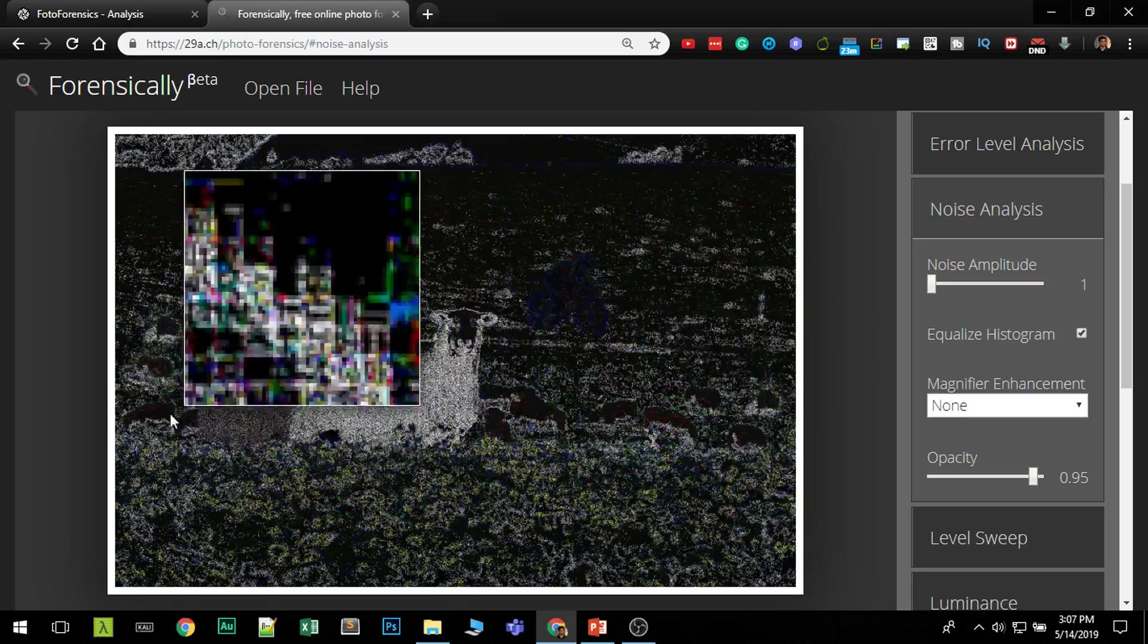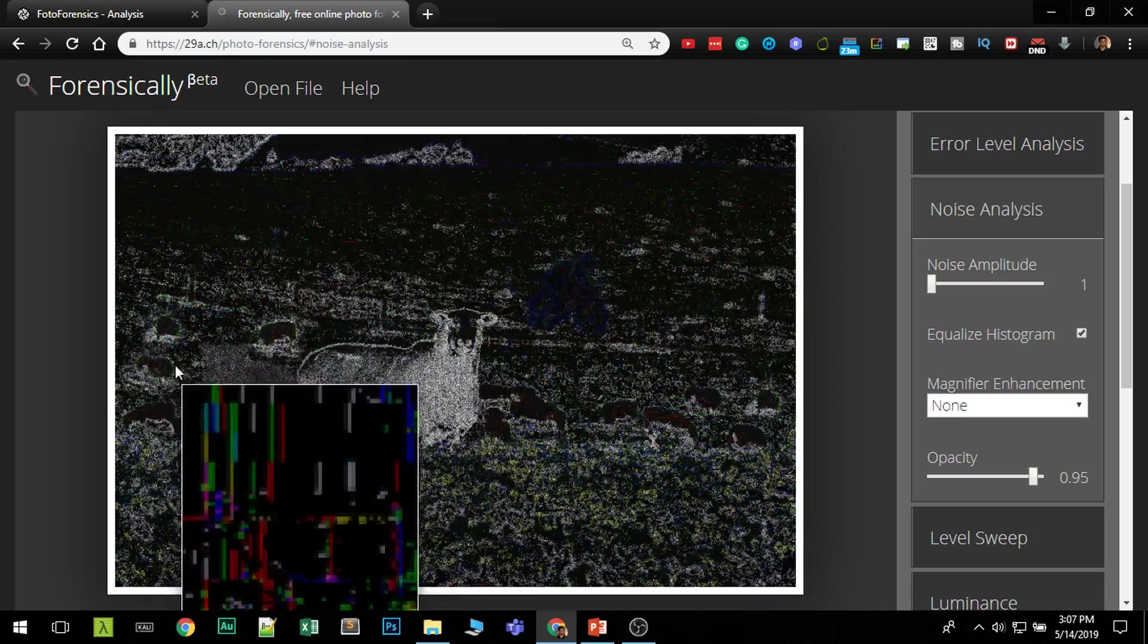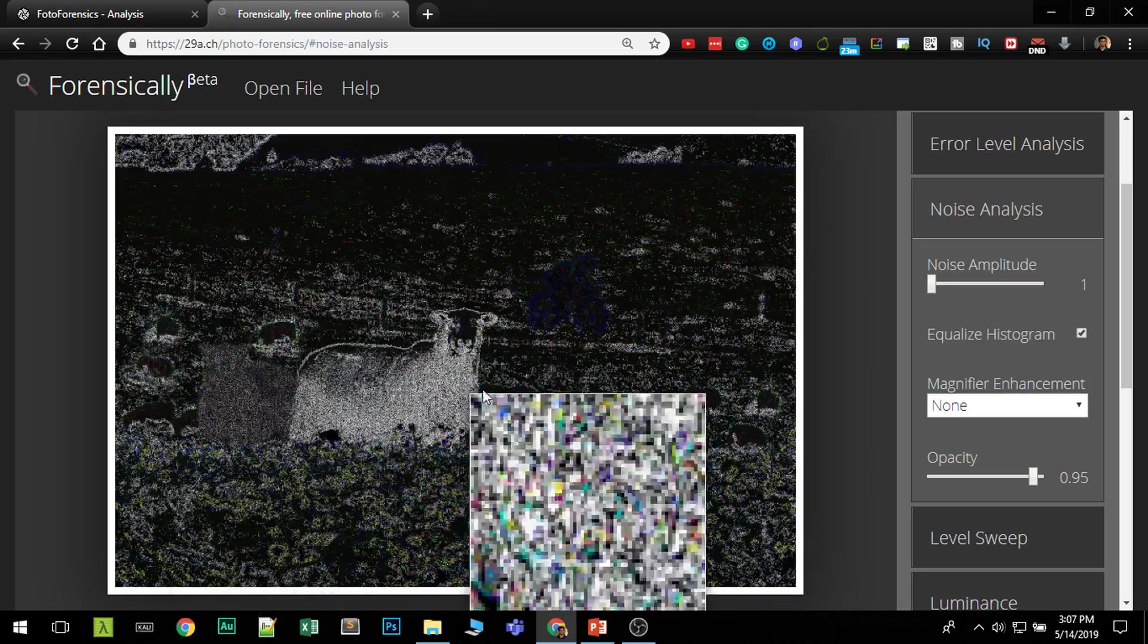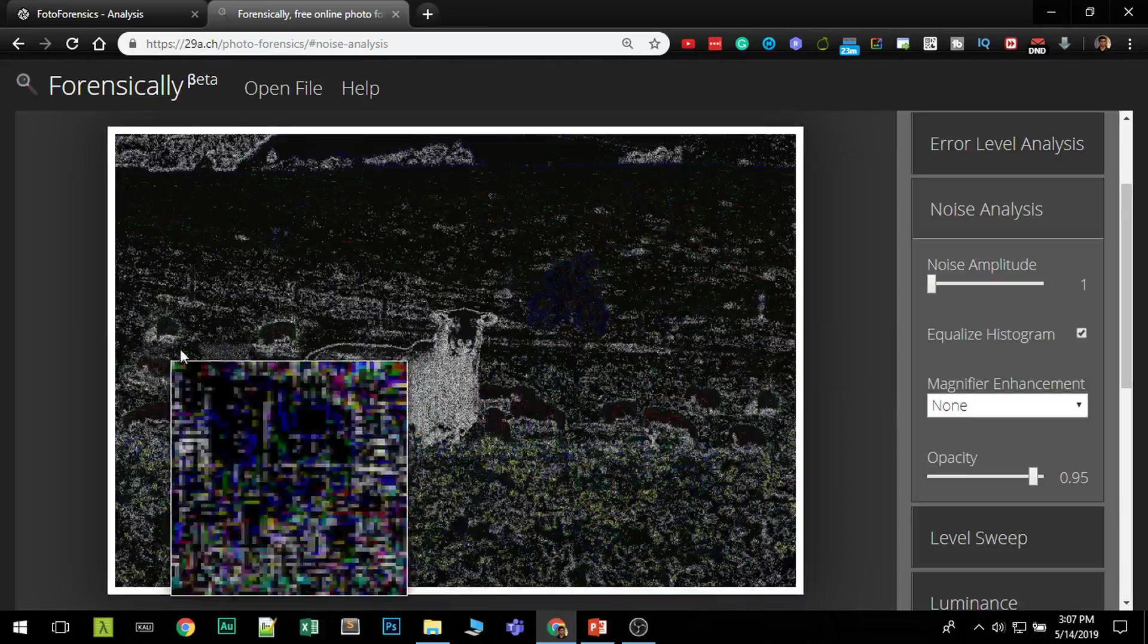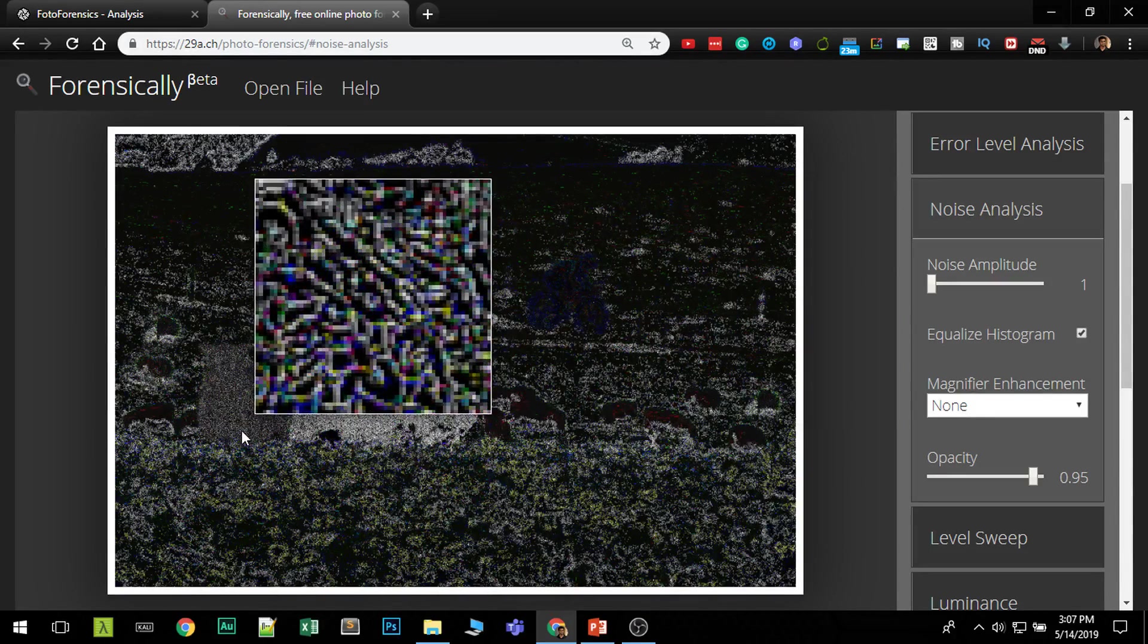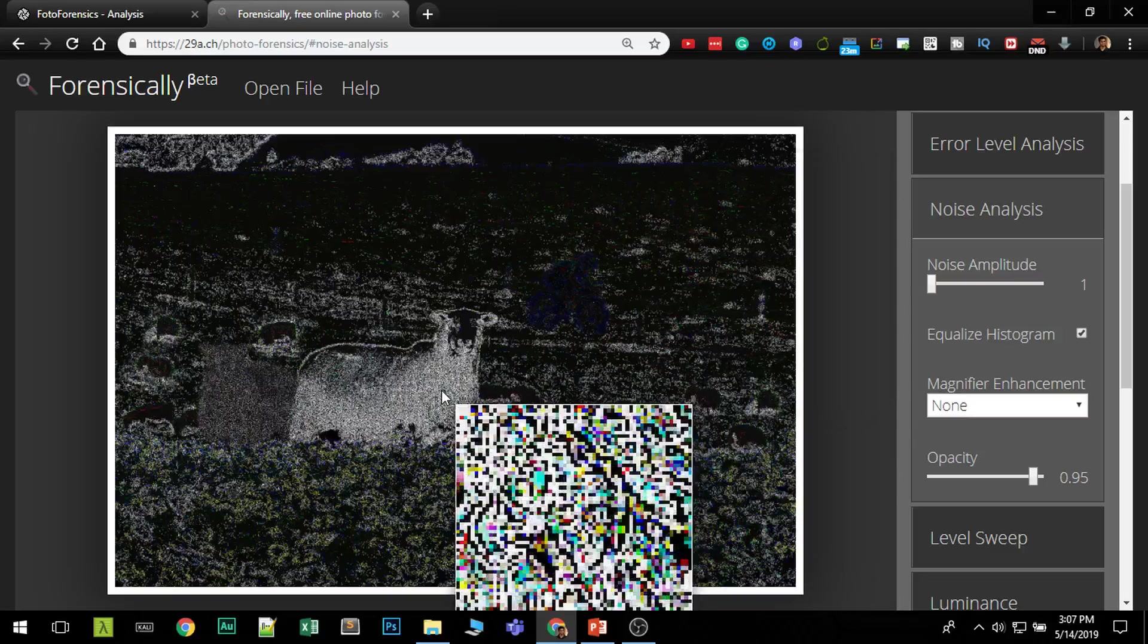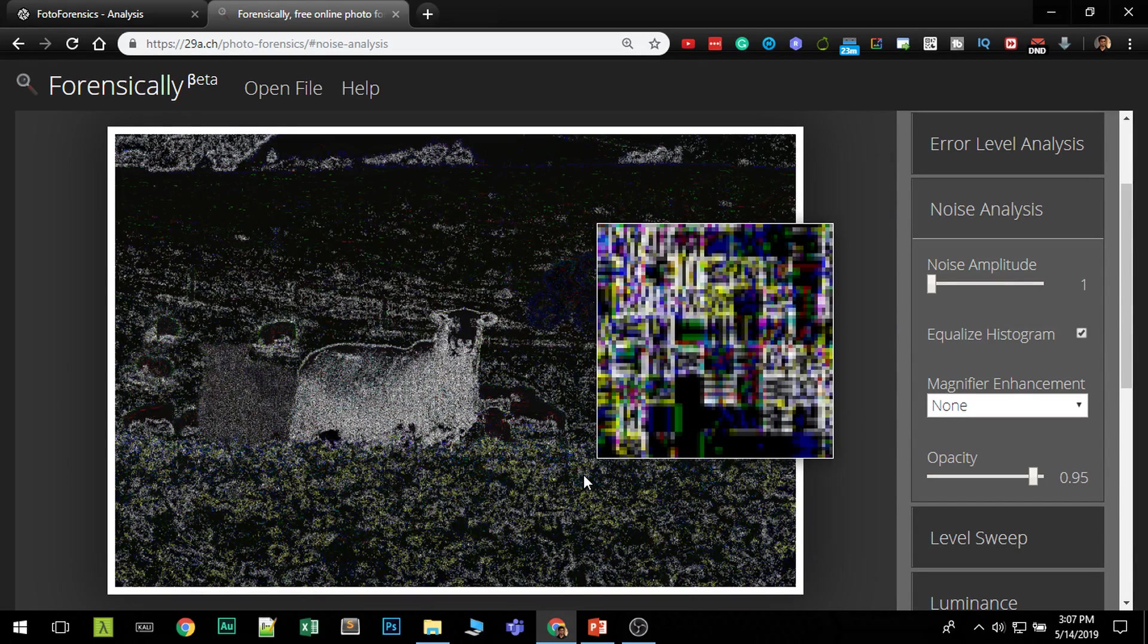Now since these three ships which we showed early in error level there are some difference and also in the clone detection we saw this. The noise is almost same because it was copied from the same image. So remember when you are analyzing image you had to use all three methods to identify what was edited. So I think you got the idea of the four methods that we use.